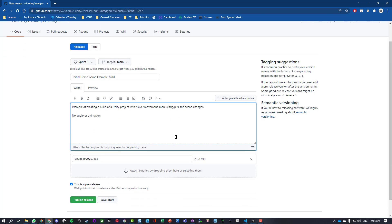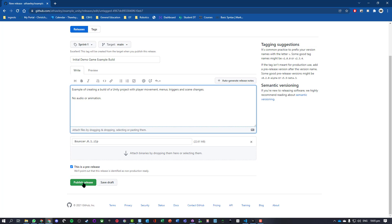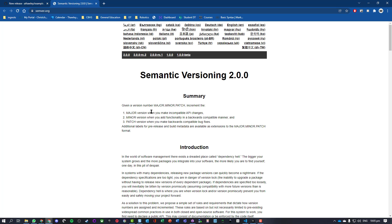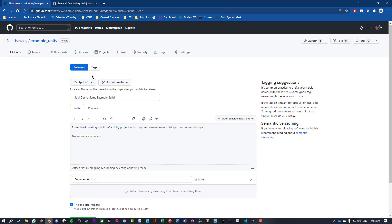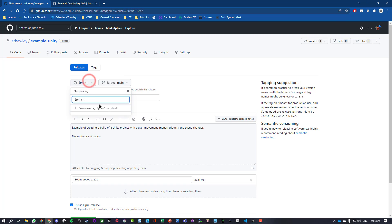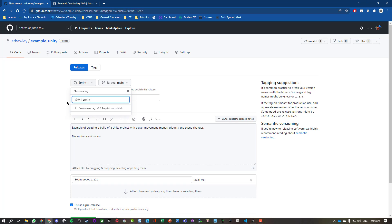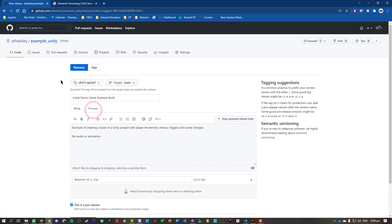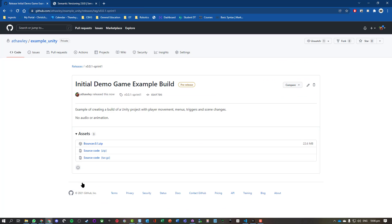Now we've got the 'Publish Release' button. There's more information about versioning here — they recommend using numbering, so 'sprint one' is probably not ideal. Version zero with 1.0 being a full release, and 0.x representing major changes. So this is probably going to be version 0.0.1, and I'll call it 'sprint one' — that's probably a more realistic tag.